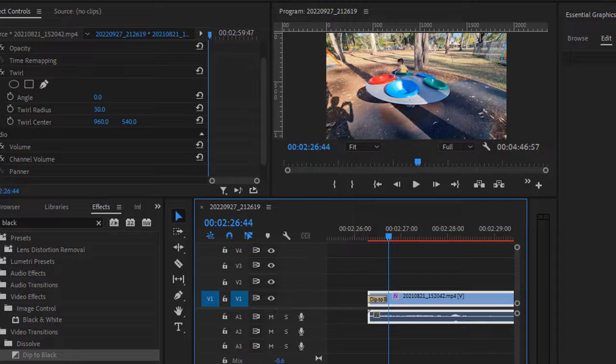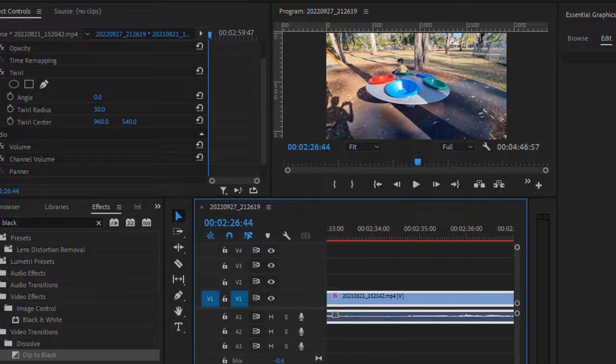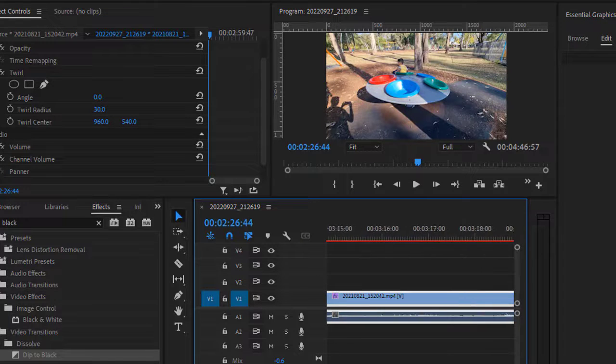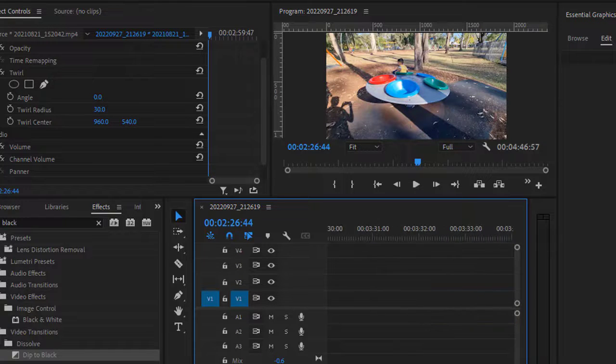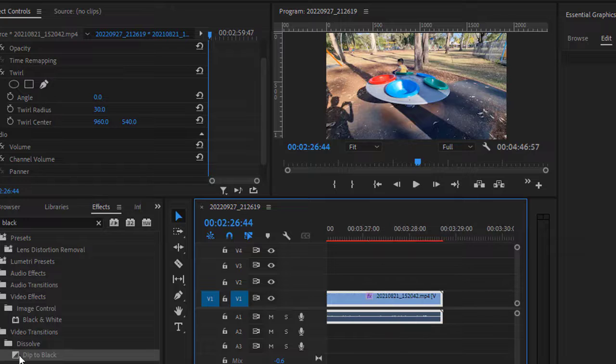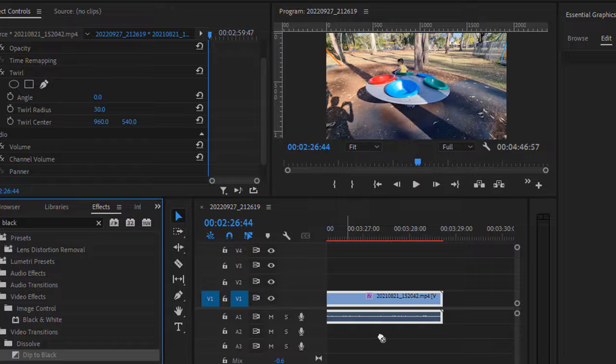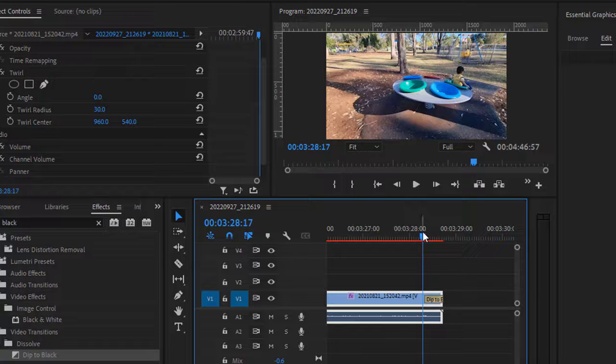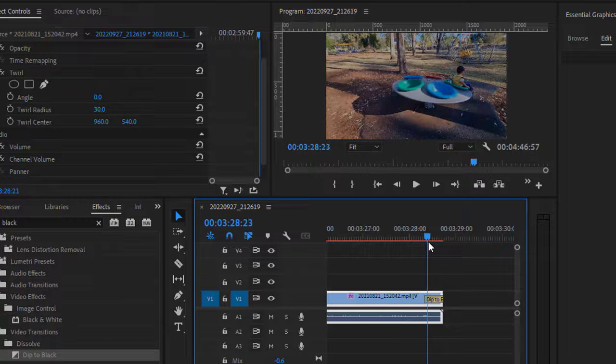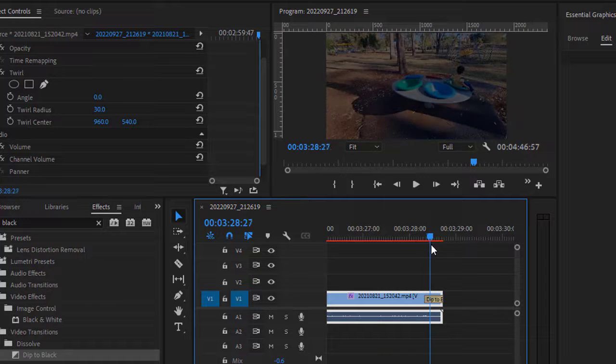Same thing you can do at the end of the clip as well. So use the same transition. Let's drag this and drop it over there, and then what will happen is we'll get this nice fade out effect.